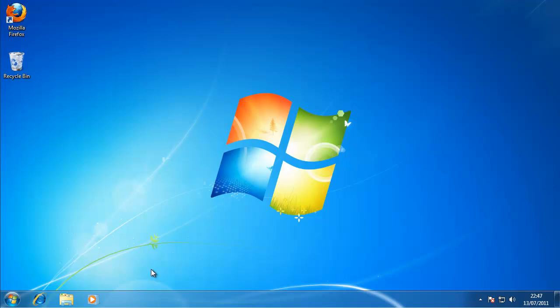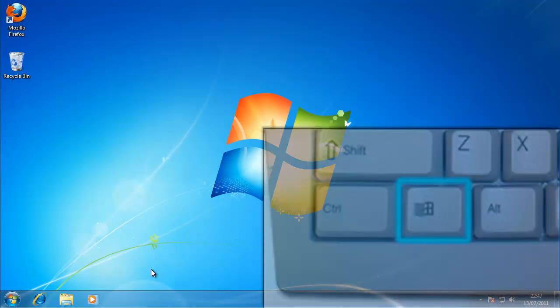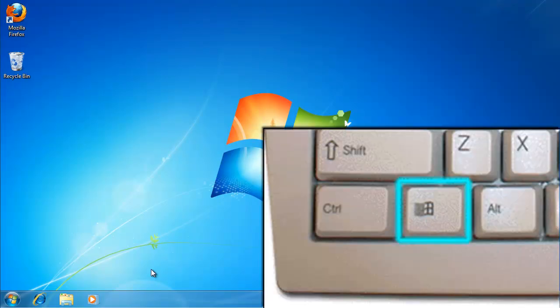This guide shows you how to remove programs from your computer. The first thing you need to do is locate the Windows key. The Windows key is a key with a picture of a Windows flag on it, which is usually down somewhere in the bottom left hand corner of your keyboard.